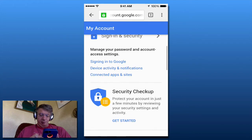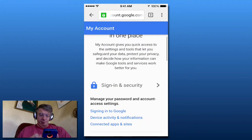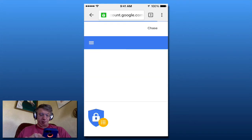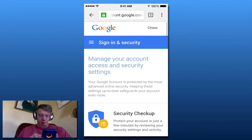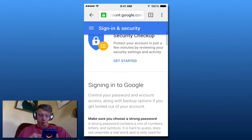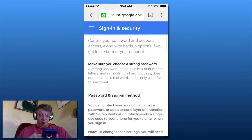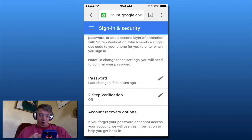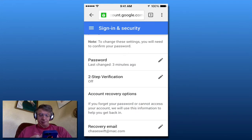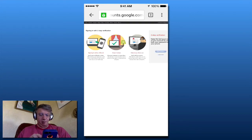I'm going to go to Sign-in & Security. There it is — two-step verification is currently off. I'm going to click the pencil icon to edit that.